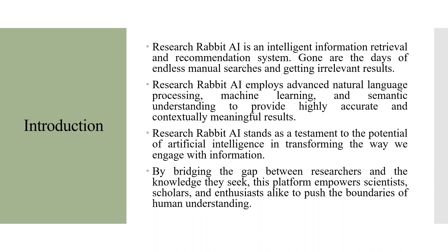Research Rabbit AI stands as a testament to the potential of artificial intelligence in transforming the way we engage with information. By bridging the gap between researchers and the knowledge they seek, this platform empowers scientists, scholars, and enthusiasts alike to push the boundaries of human understanding.